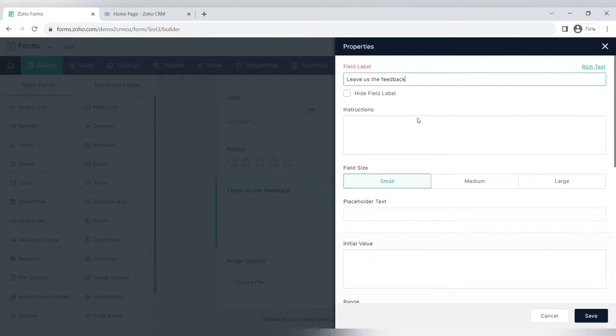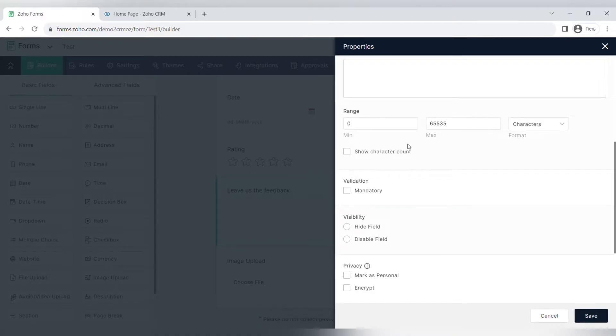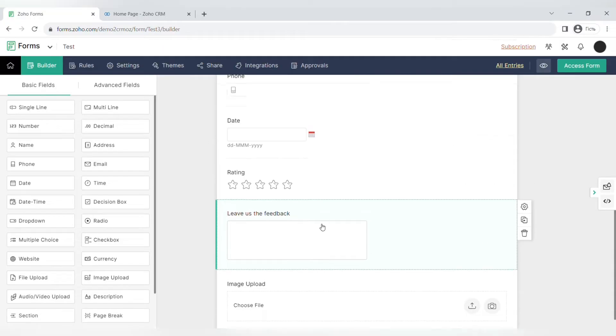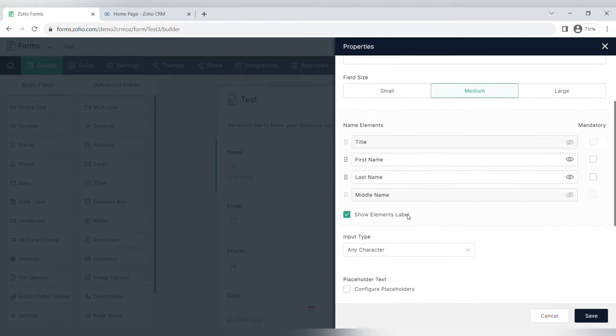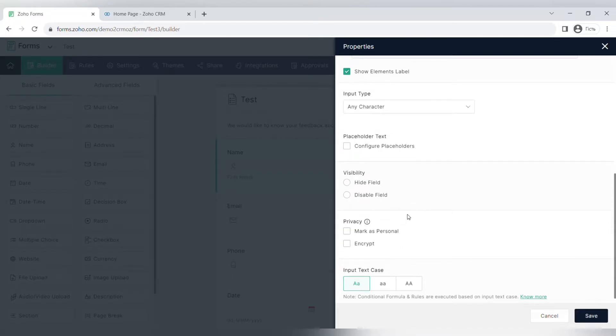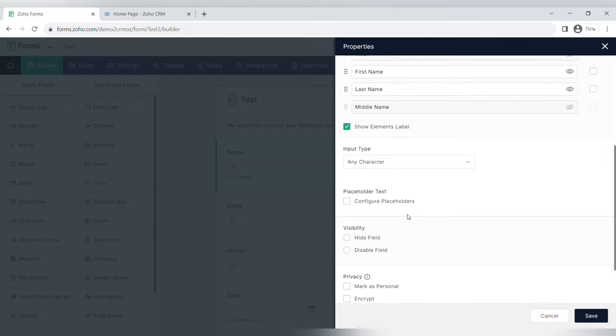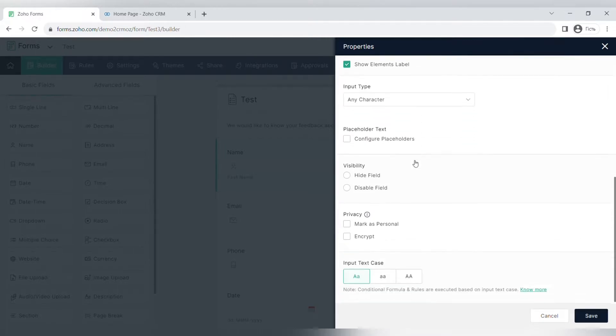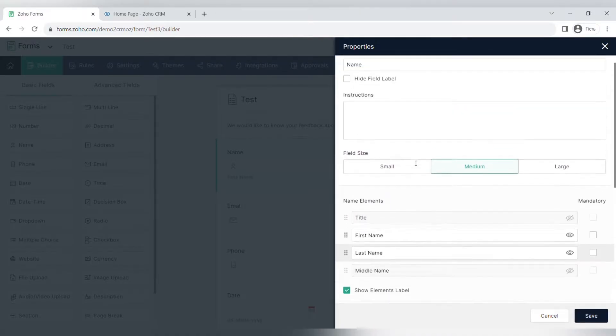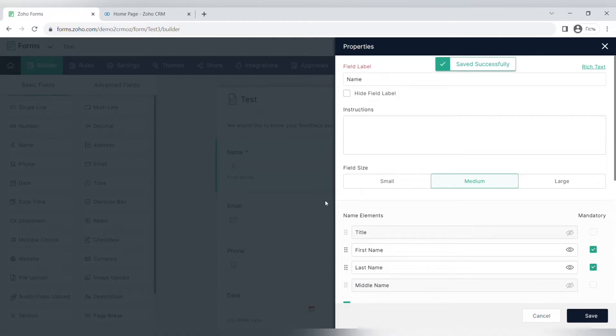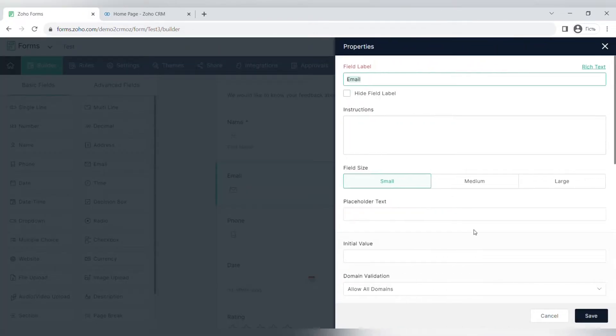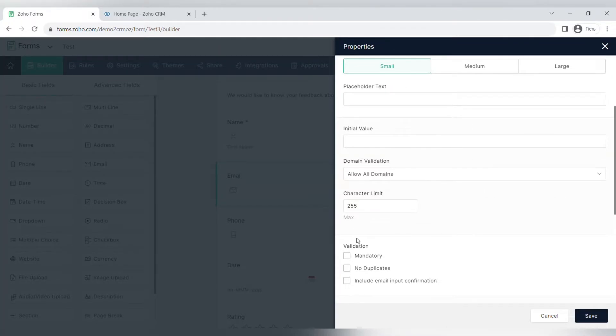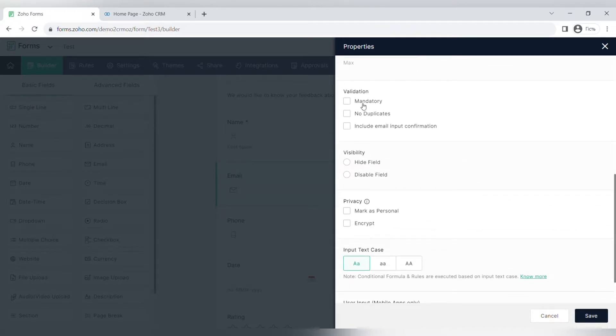Let's also add the field where a client can type in their feedback about the business and see the settings of the field. For any field you add, you can add instructions and you can also change the size from small to medium to large. There is also a place for placeholder text, initial value, and validation. For example, you can make this field mandatory. For visibility, you can hide the field or disable the field. There are also privacy settings where you can mark it as personal or encrypt. You can also choose different sizes of the text. For mobile apps, you can enable QR code inputs or barcode inputs. The same settings are available for different fields, and for some fields there are even additional settings that you can set up to make your form work as you need and tailored to the needs of your business.